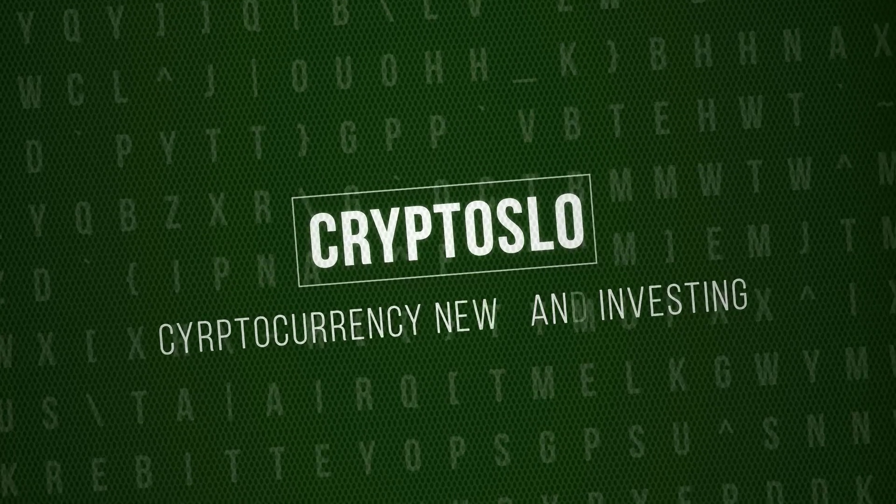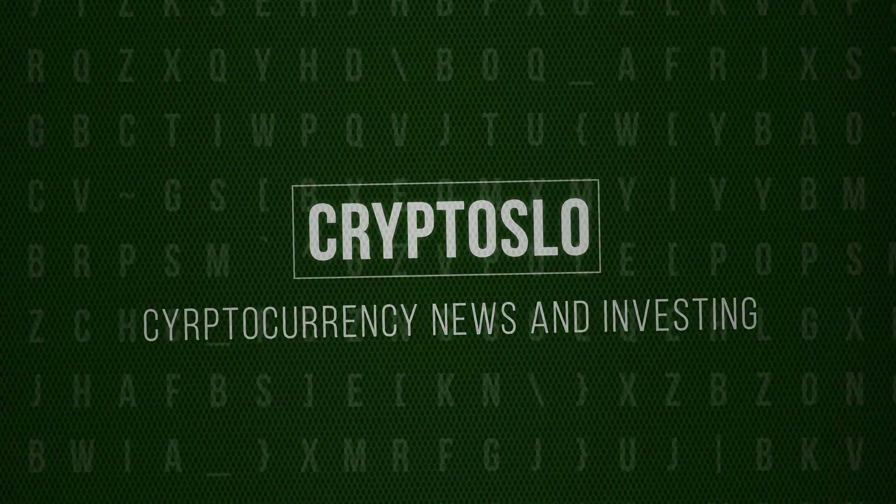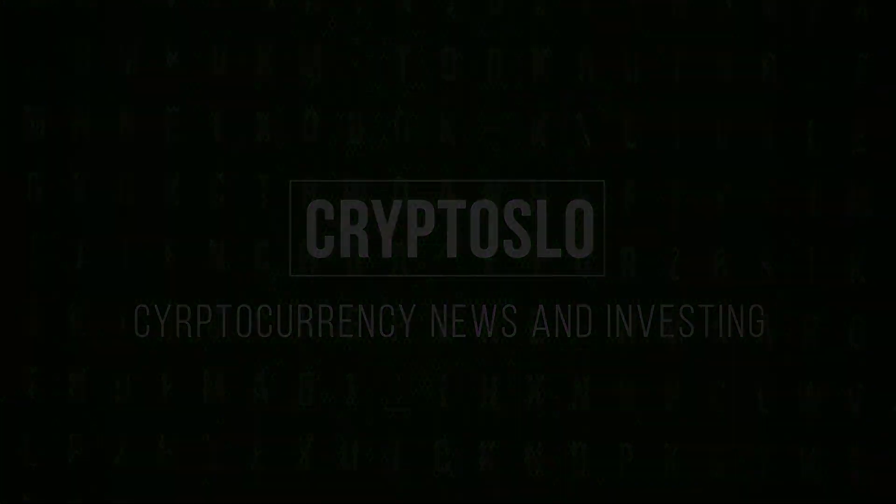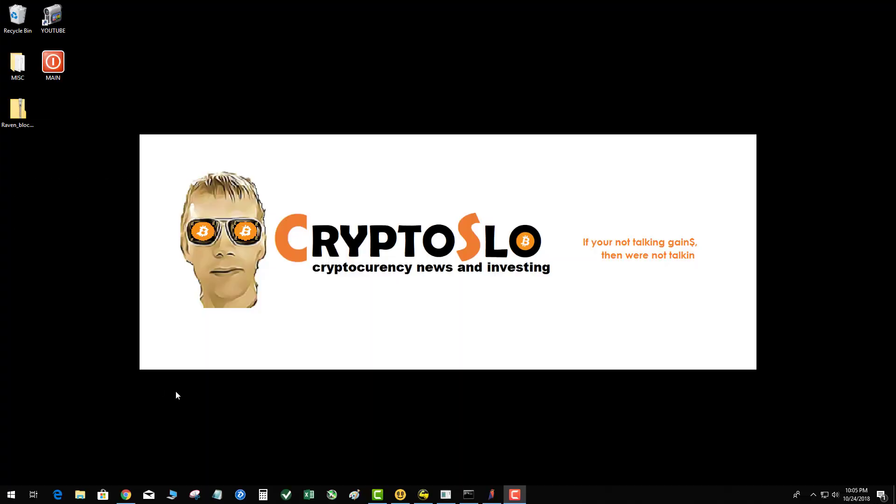CryptoSlo cryptocurrency news and investing. CryptoSlo with more crypto gains, what's going on tonight guys. If you're following the Ravencoin project, there has been a new wallet released, version 2.11. Let's get to it. The question tonight is, how do you sync your QT wallet quickly? Because it has to download the whole blockchain.